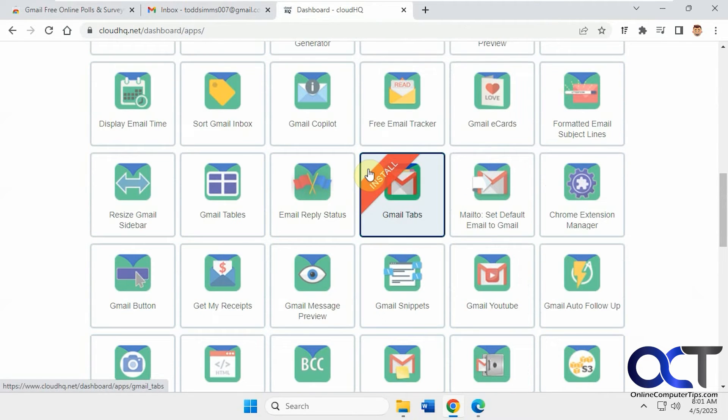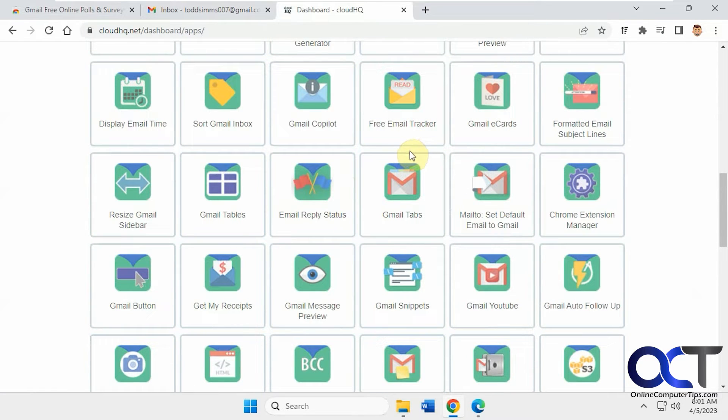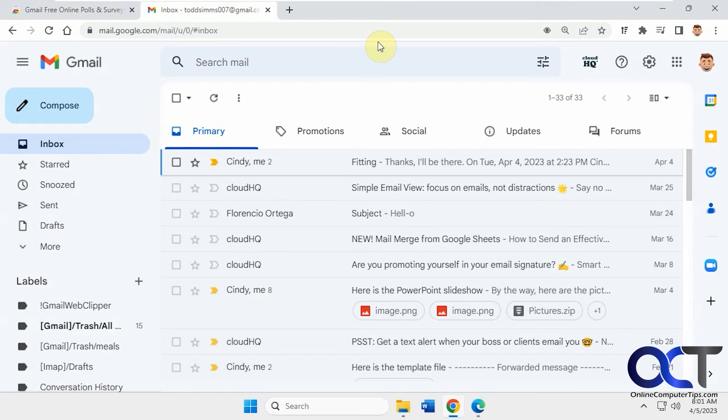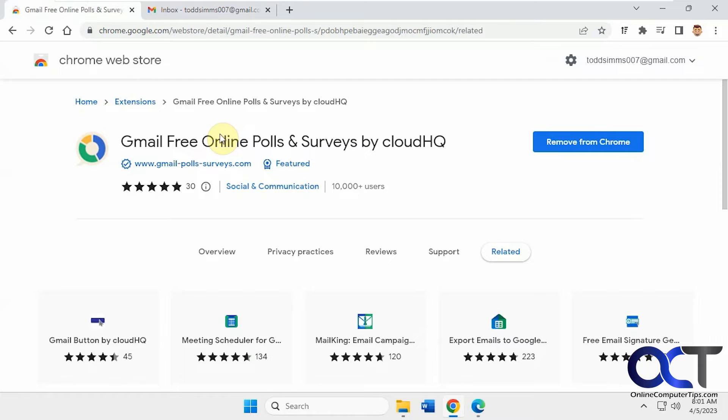It's a cool, easy way to start playing with them and testing them out all in one place there. But anyways, we're going to be playing with this online poll and surveys extension.